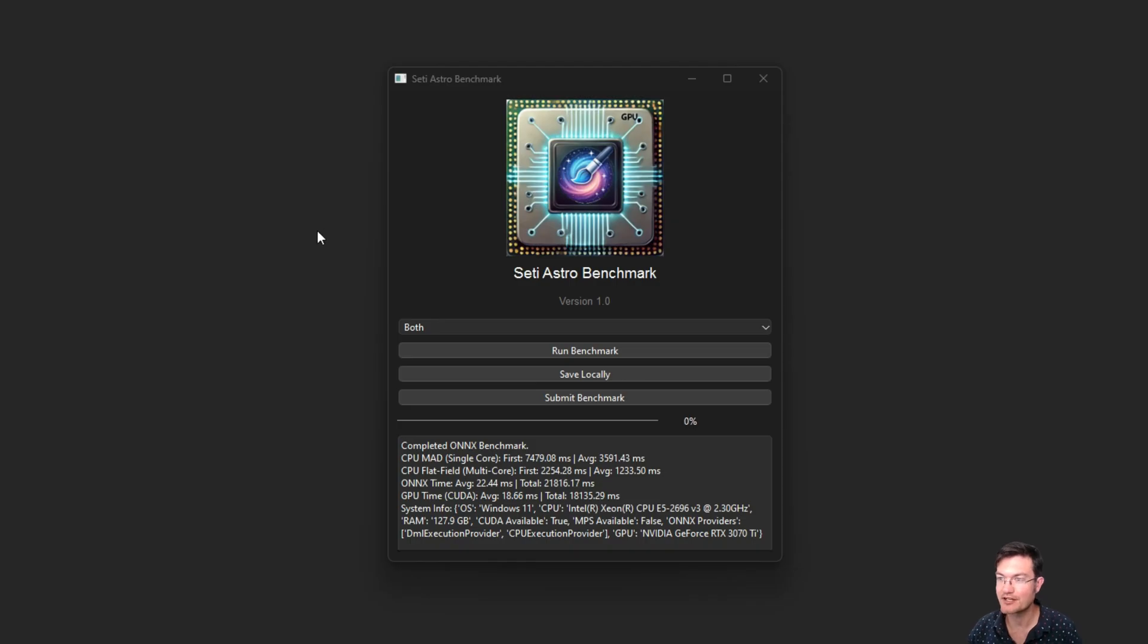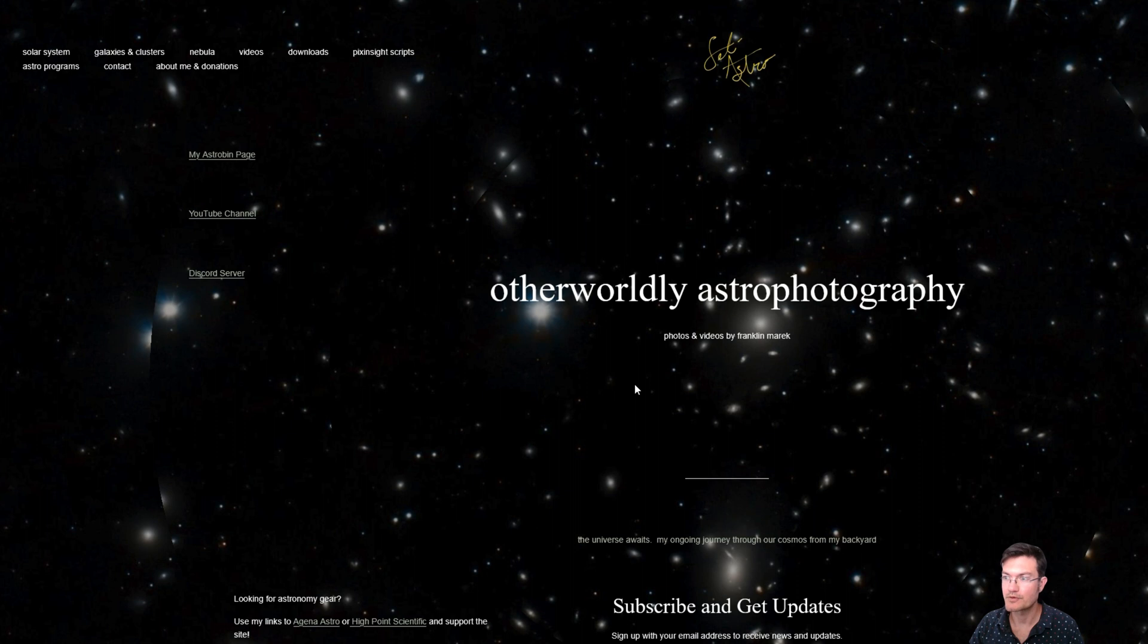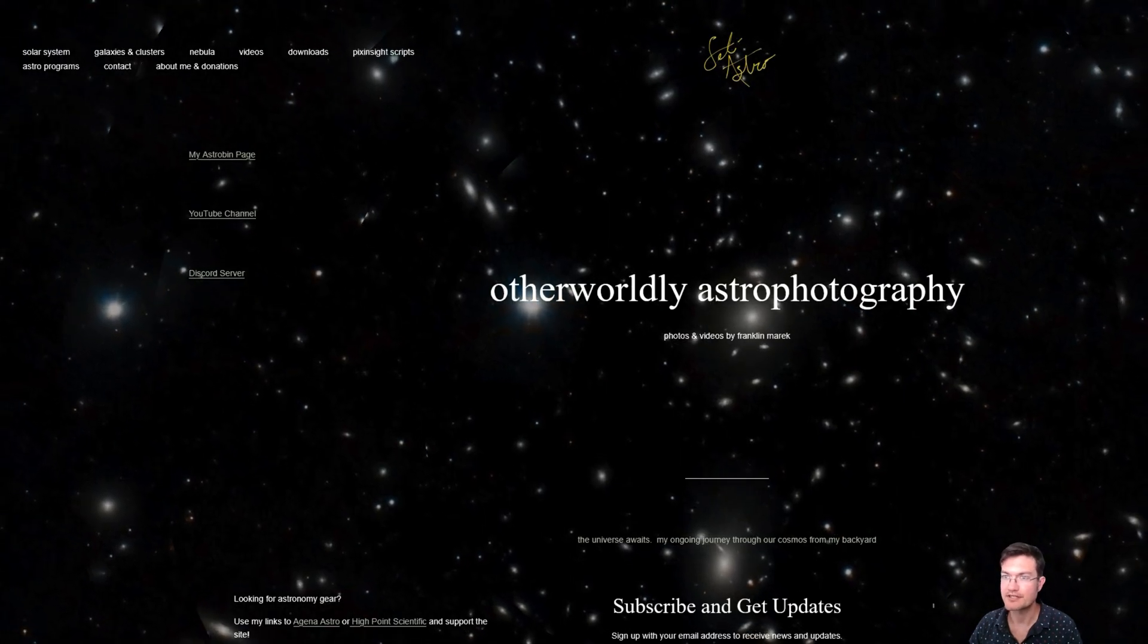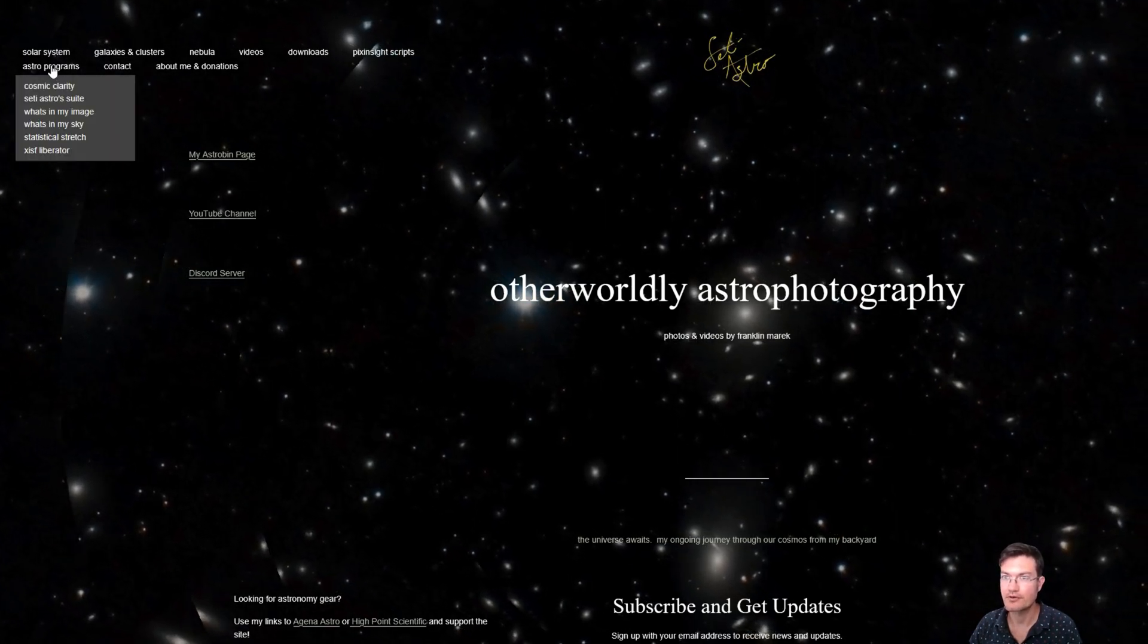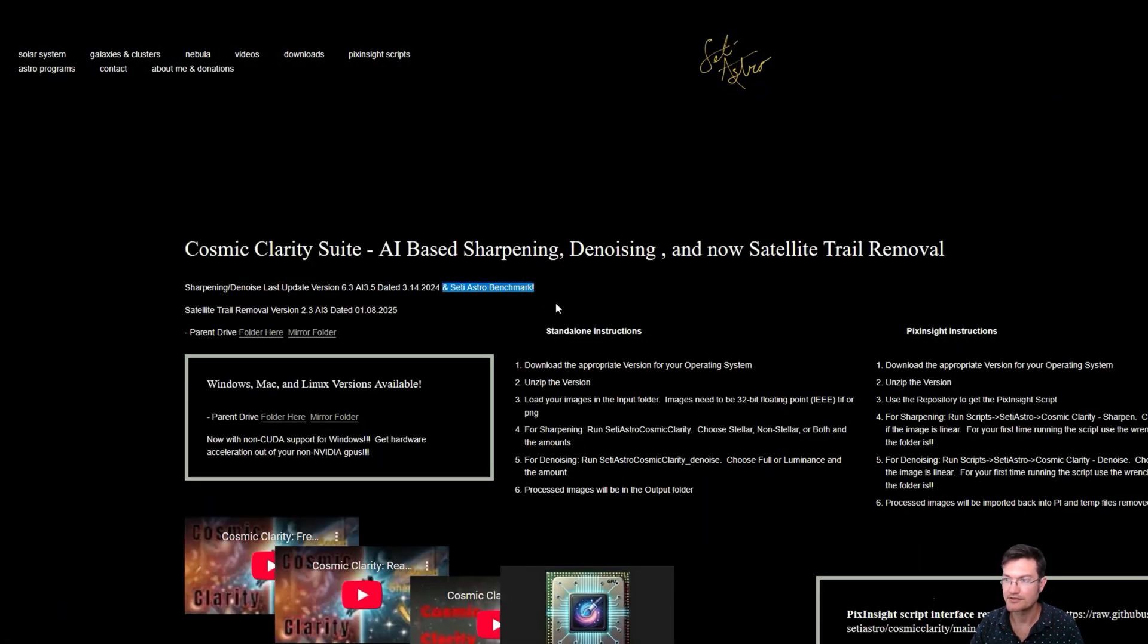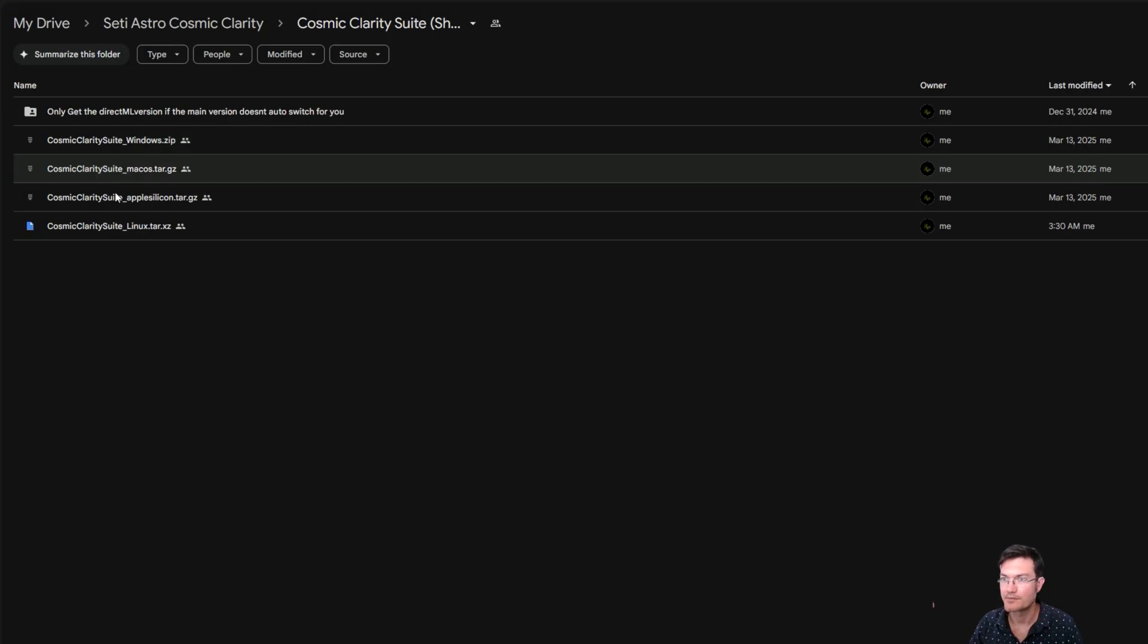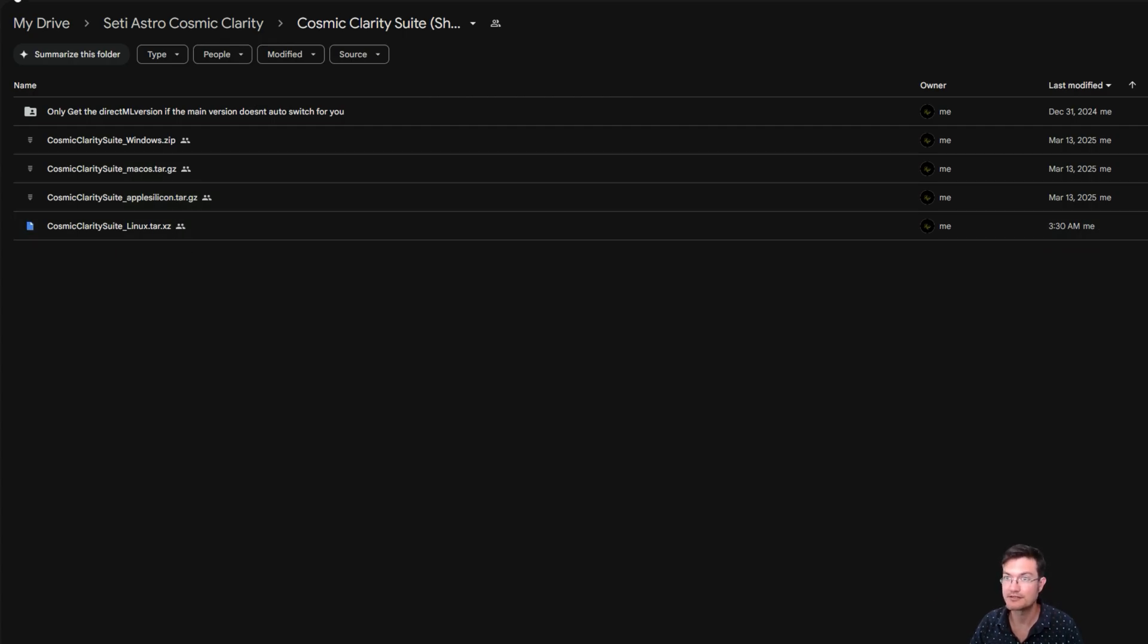Let's go ahead and get it downloaded. The new SETIASTRO benchmark is actually bundled with Cosmic Clarity because it uses a lot of the same neural nets to stress your GPU. Head on over to SETIASTRO.com under astro programs, Cosmic Clarity. You're going to see it says there's also the SETIASTRO benchmark, so be sure to get your updated versions. There are updated versions for Windows, Mac, Apple Silicon Macs, and Linux.